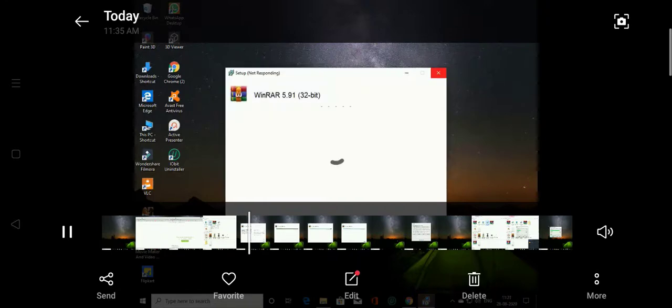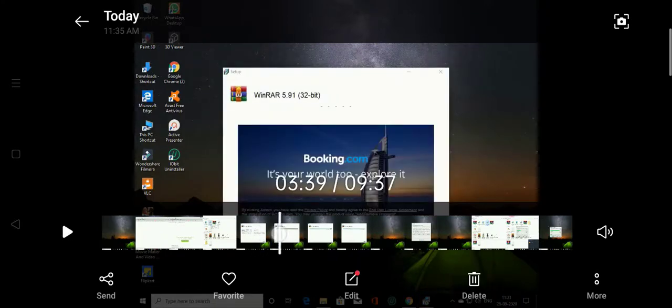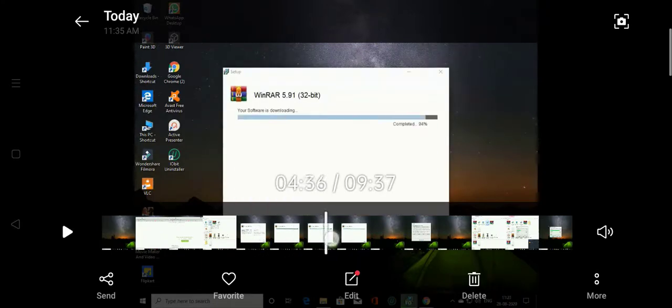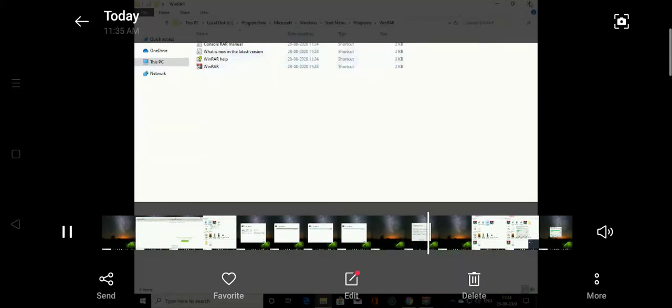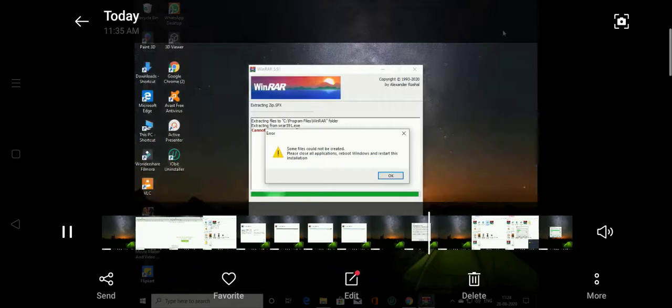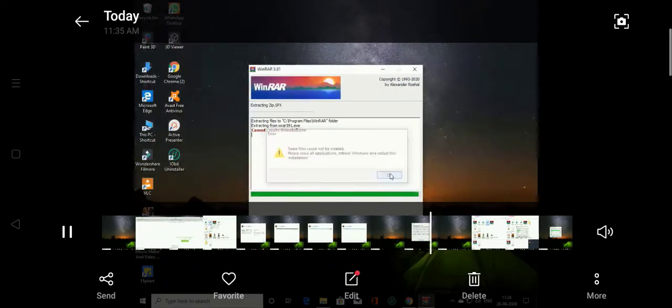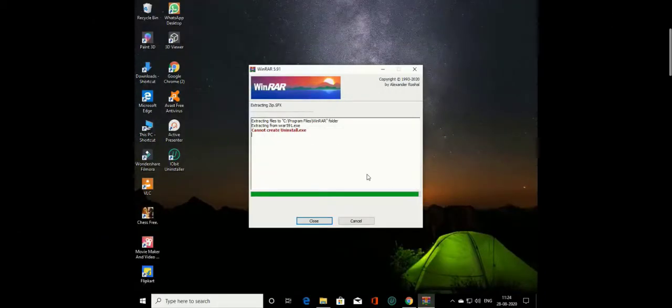I will install it now. Install it. Okay, skip.